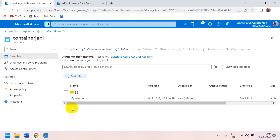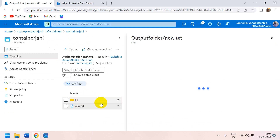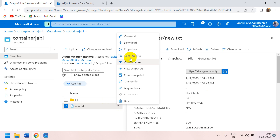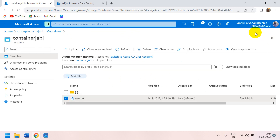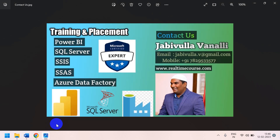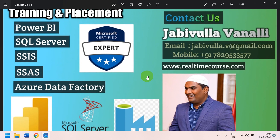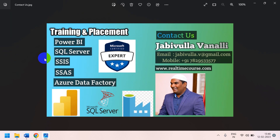Go back to your container 'jb' — you can see the output folder has been created. Open the output folder and you will find 'new.txt'. Open it — the same data that was in the input folder has been copied to the output folder. This is how we create a pipeline in Azure Data Factory. Thank you for watching. For special training, you can call or WhatsApp my mobile number or send an email.